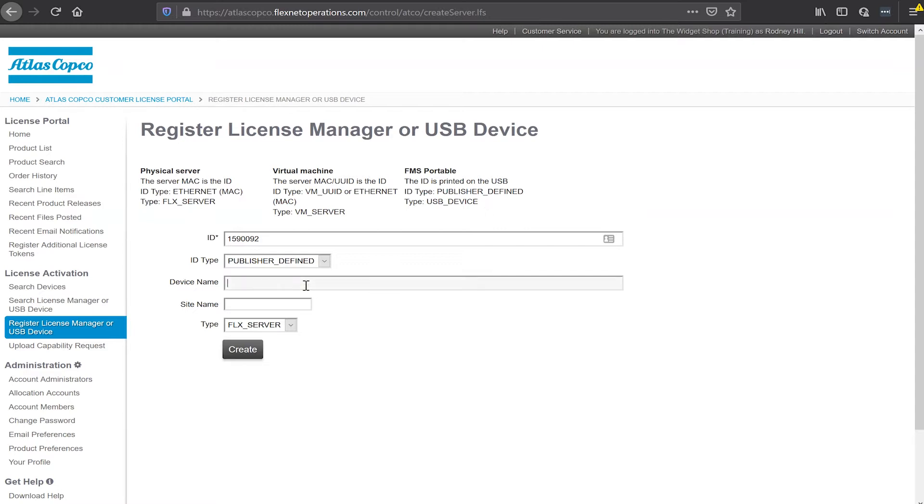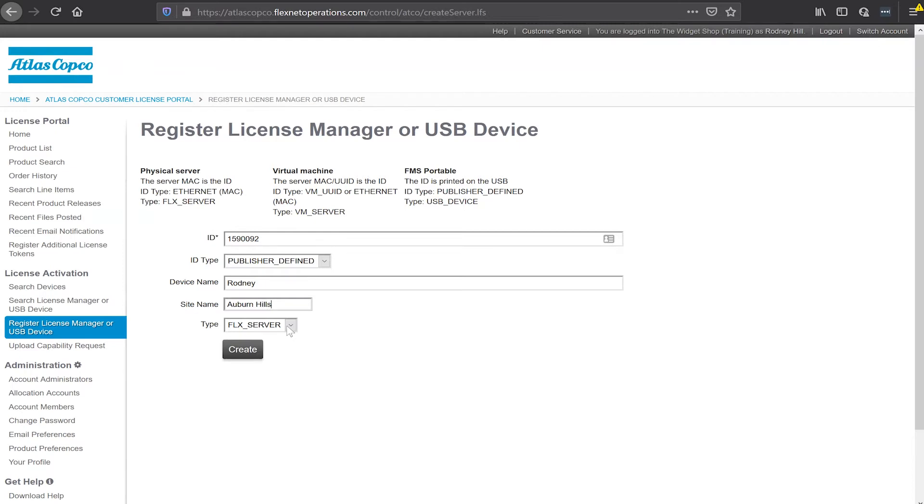I can give the device name whatever I want the device name to be, something descriptive for me. My site name might be the line or the area of your plant that you're using this device in. For me I'm going to use Auburn Hills. And down here my type I'm going to change this to USB device.